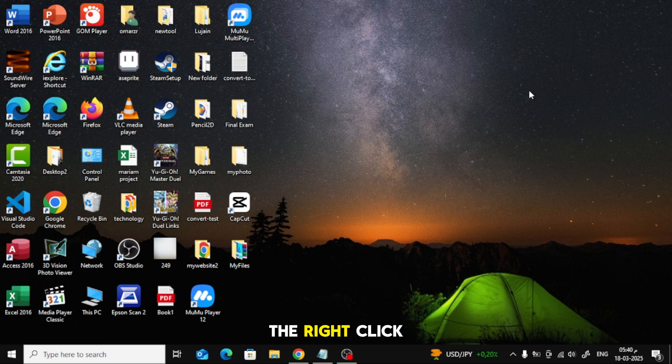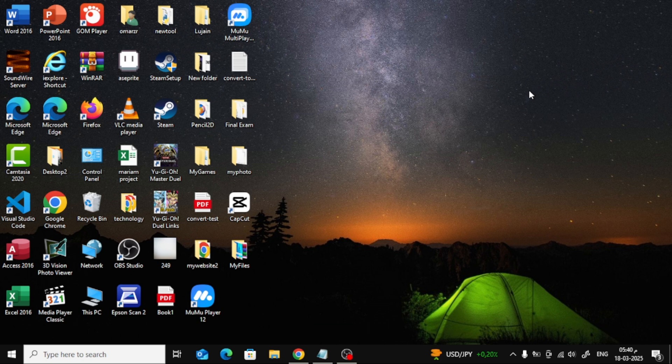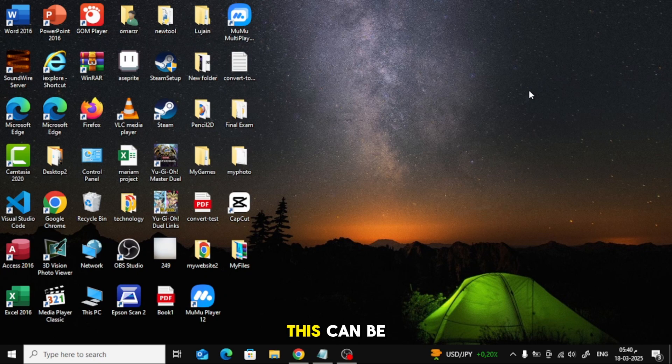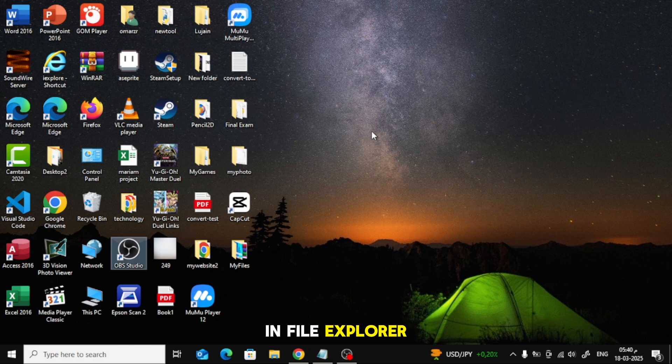Method 1: Using the right-click menu. First, go to the location where you want to create the folder. This can be your desktop or a specific folder in File Explorer.